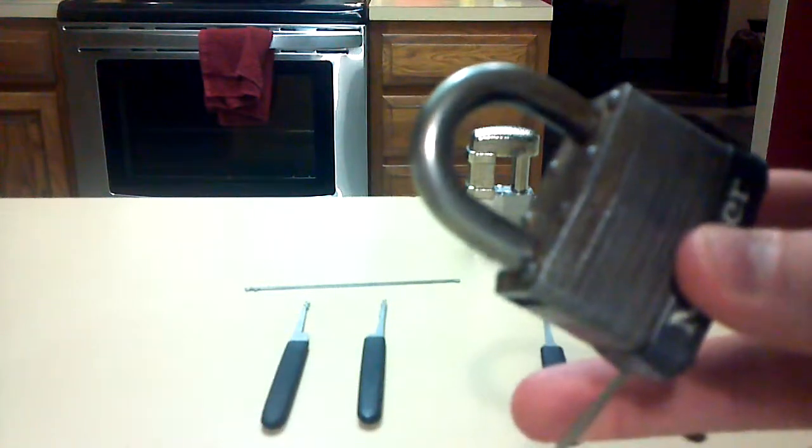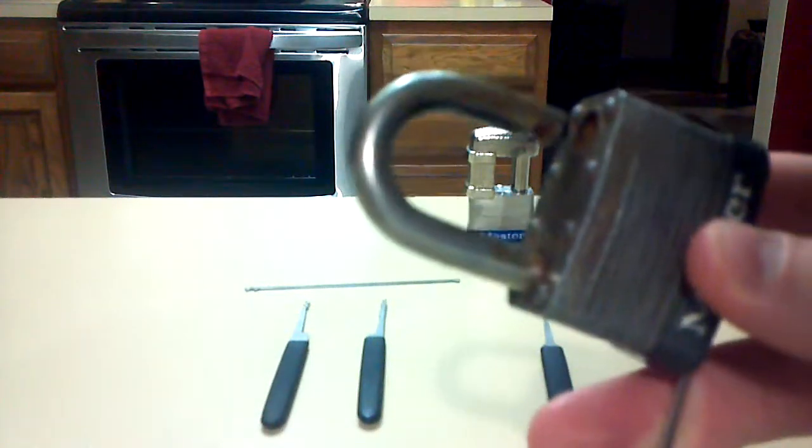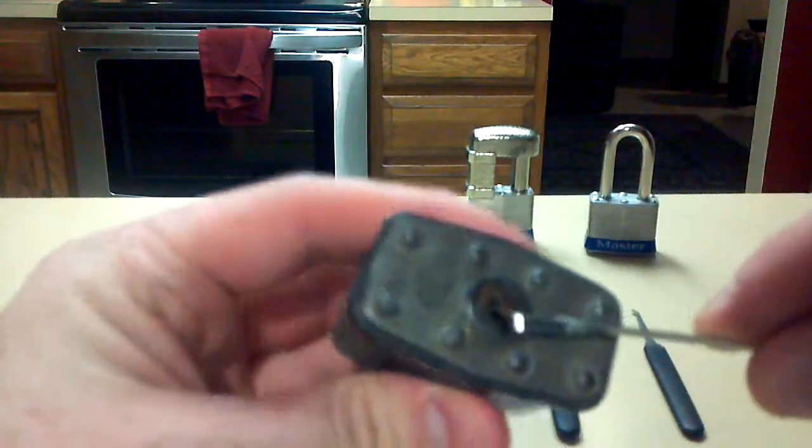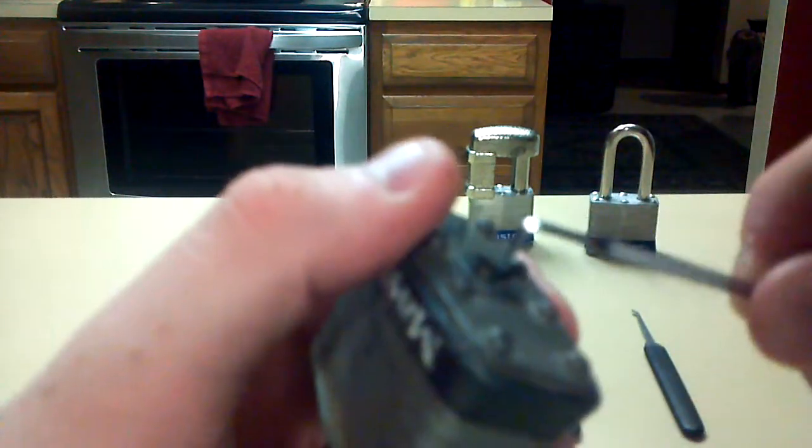And it's a heavy-duty lock, so there you go. Perfect, works fine.